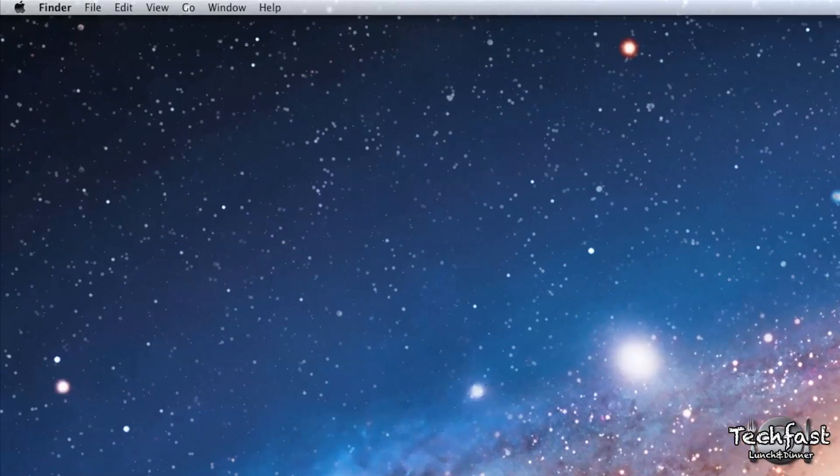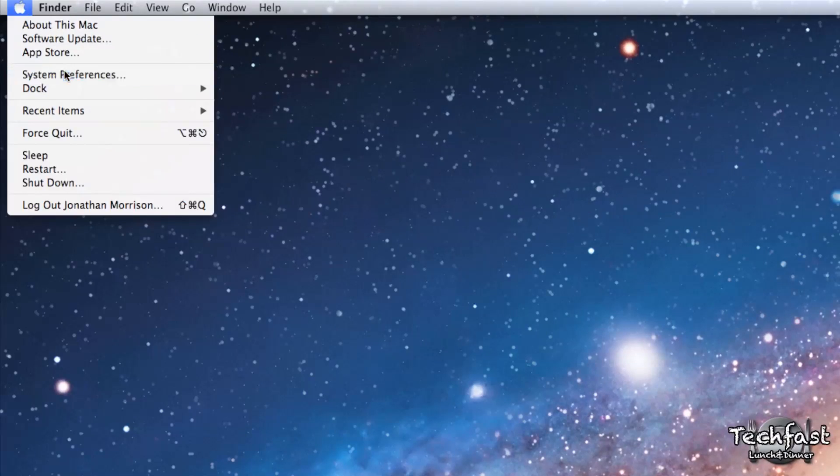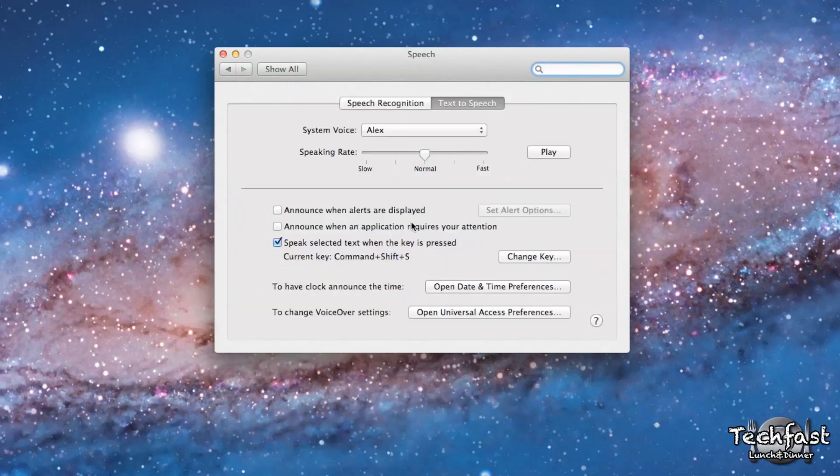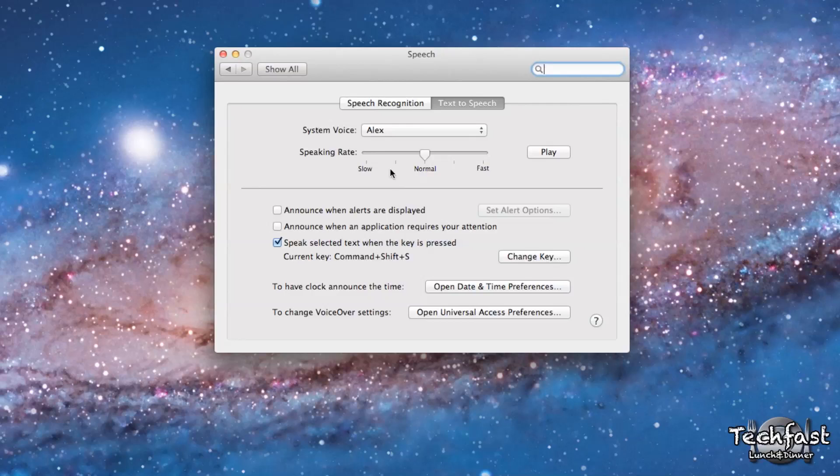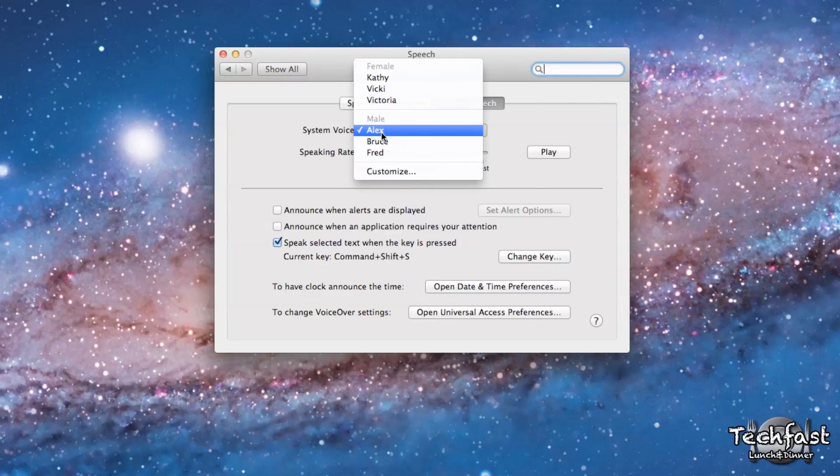So the first thing we're going to do is head up to the Apple symbol and go to System Preferences, and then from there we're going to head over to Speech and we're going to go to System Voice. Unfortunately, Kathy, Vicki, Victoria, Alex, Bruce, or Fred do not cut it for this tutorial.